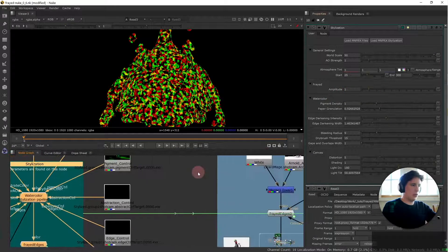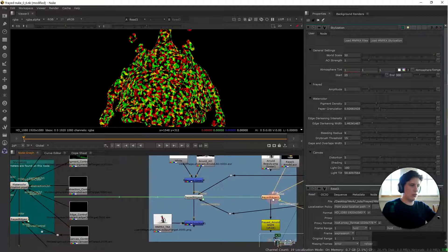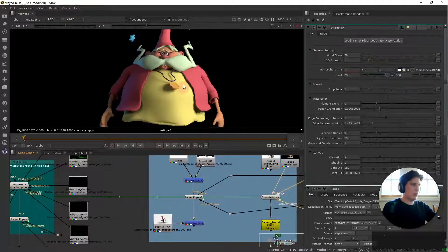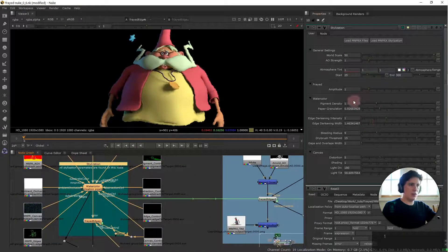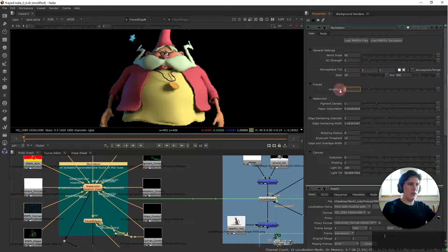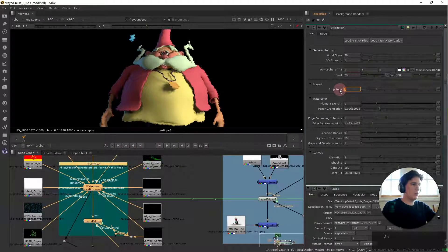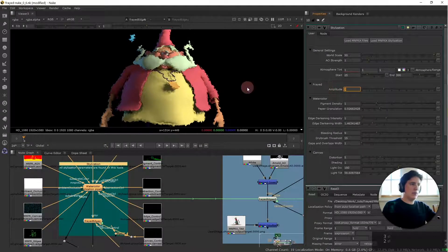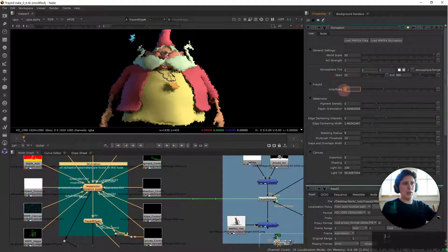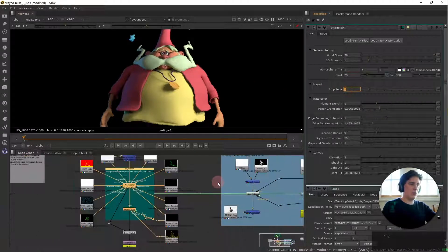So let me visualize the result. This is the frayed edges result and once I modify here the amplitude let's say I put this to 2 here you can see the amplitude actually modifying the frayed edges result.